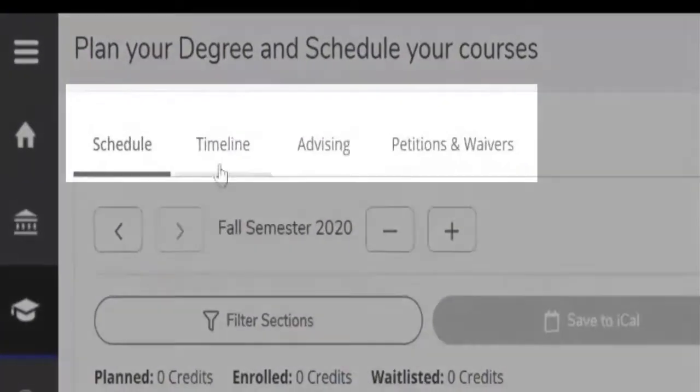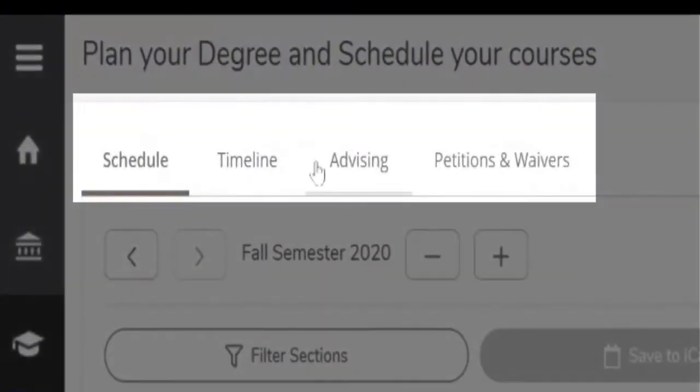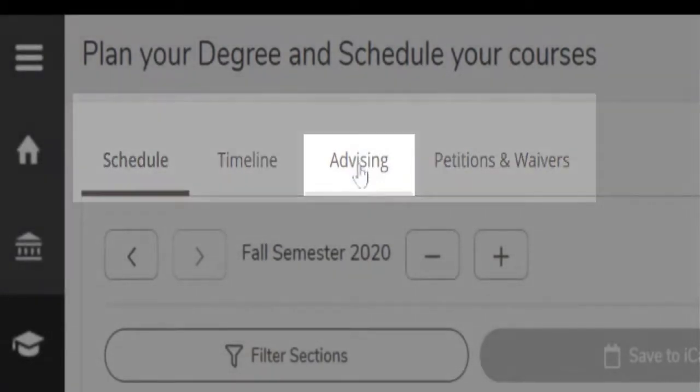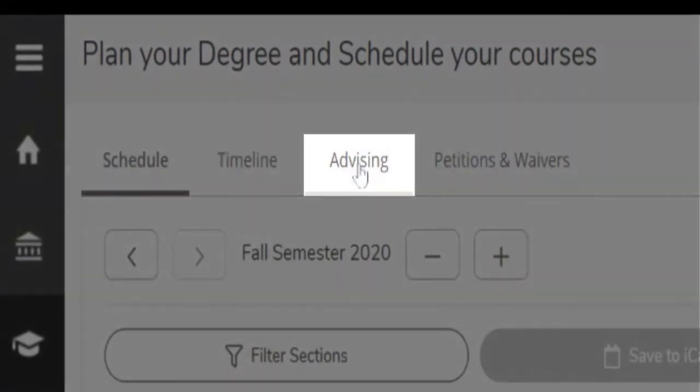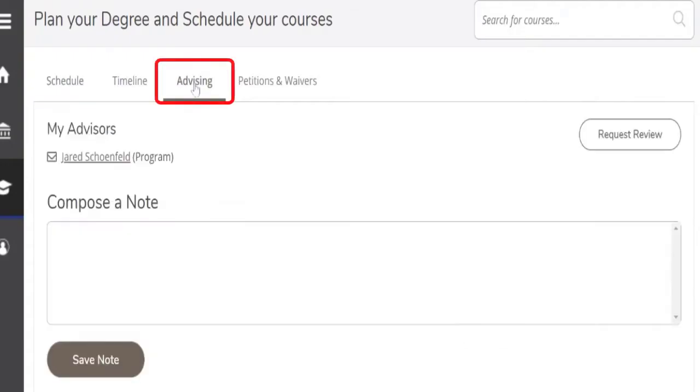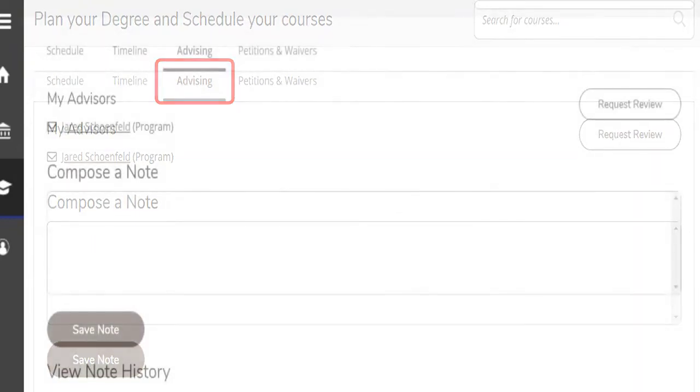Here we have a few tabs to choose from. A great place to start is this advising tab. Here we can see whether any notes have been made, any notes from your advisor. As a new student, you won't have any notes here. This is a place you can make notes and this is a place your advisor can make notes. Each meeting, you can revisit those old notes.